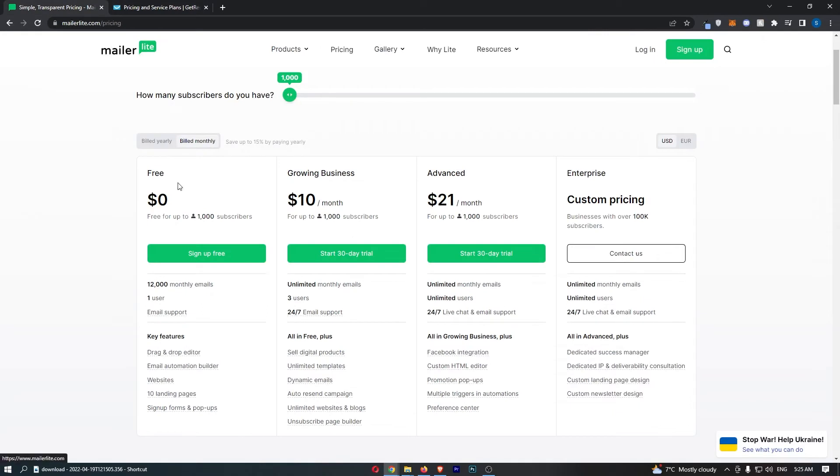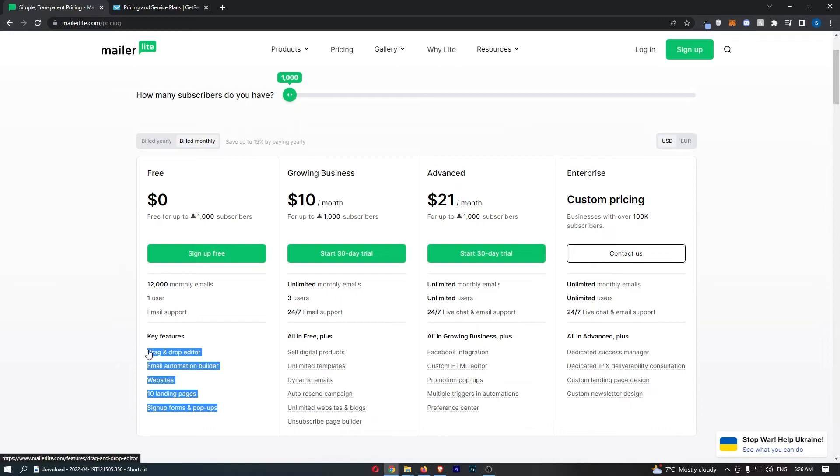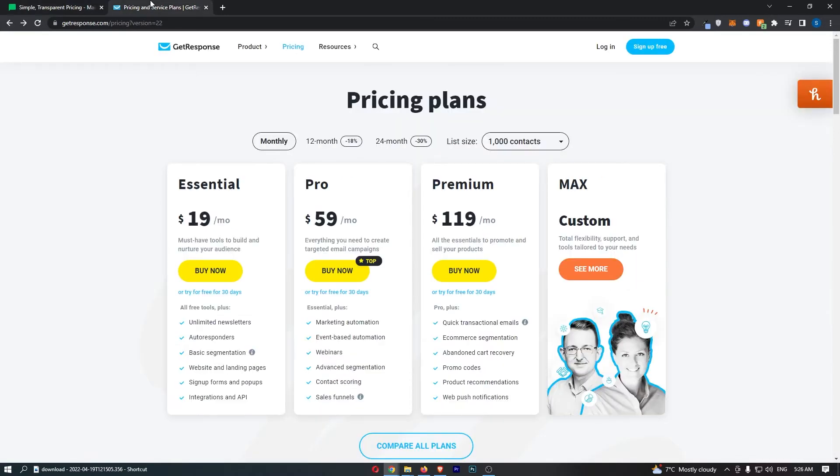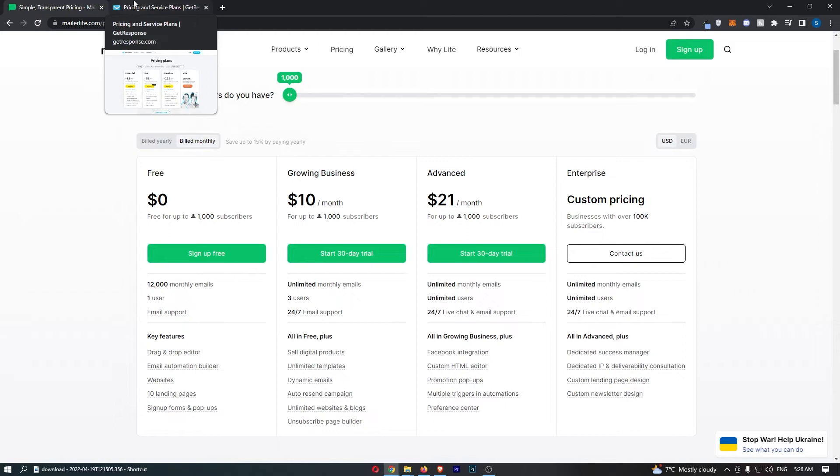MailerLite, you can see, has a similar test account right here. However, this goes up to 1,000 subscribers, so double that of GetResponse. However, you don't get unlimited emails as you can only send 12,000 emails per month. I say only - that is still pretty amazing for a free account. Once again, you get everything you need, so I would say that these are both pretty even free trials. Either way, you can try both of these out if you like, and they both have absolutely fantastic free trials.